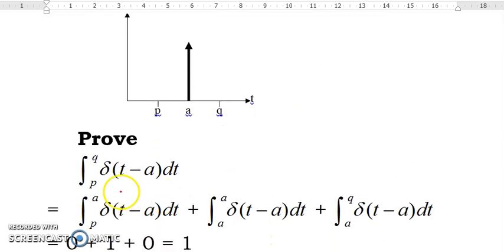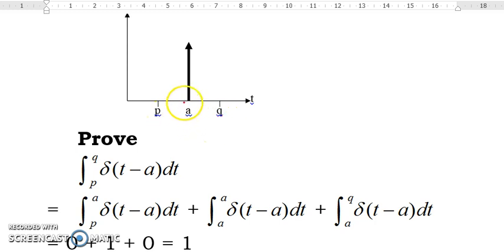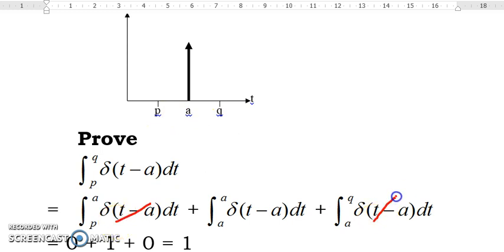To prove this, the integral of delta(t minus a) dt from p to q is divided into three regions: p to a, a to a, and a to q. The Dirac delta function is equal to 0 in the intervals p to a and a to q, so those contributions are 0. When t equals a, delta(t minus a) is a very large value represented by an arrow — a big value without width — so the area equals 1.